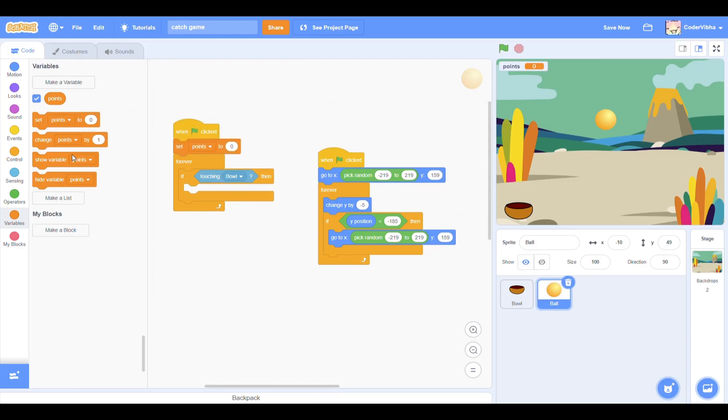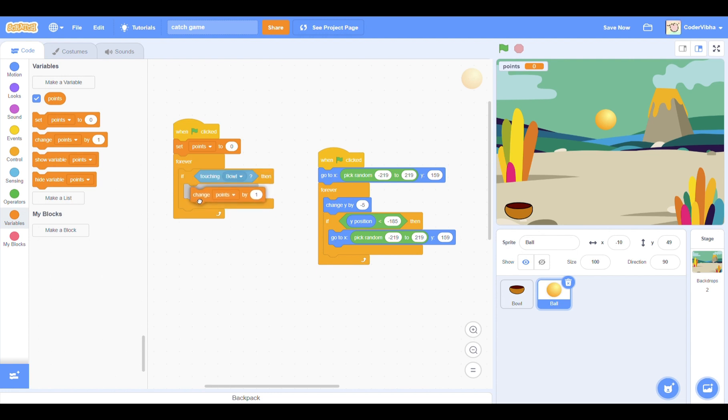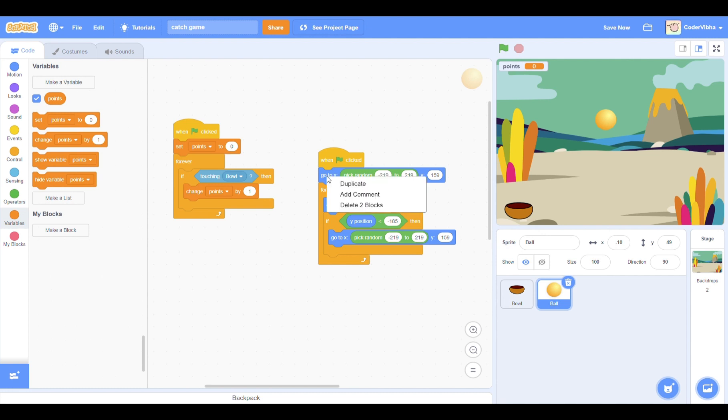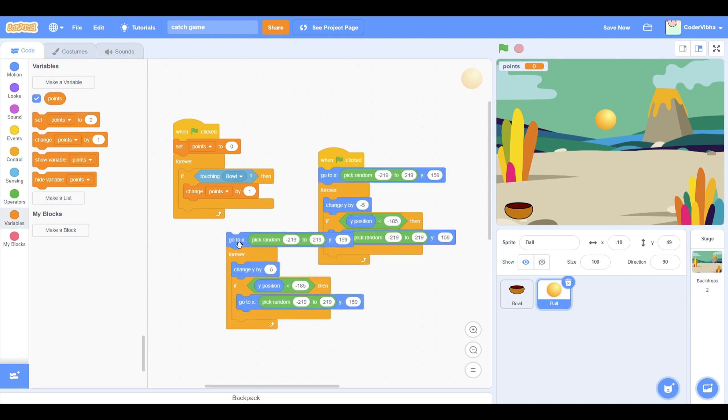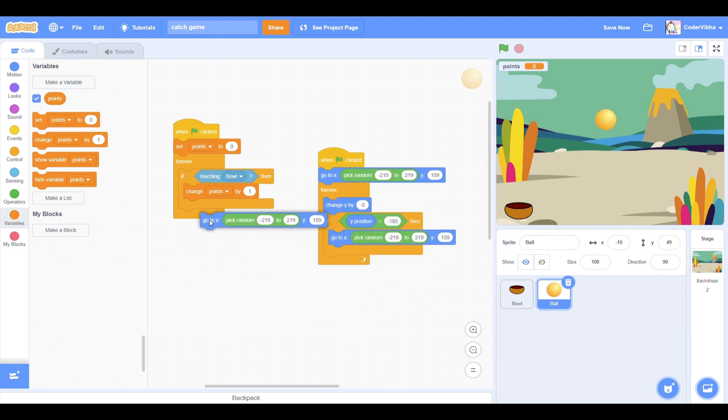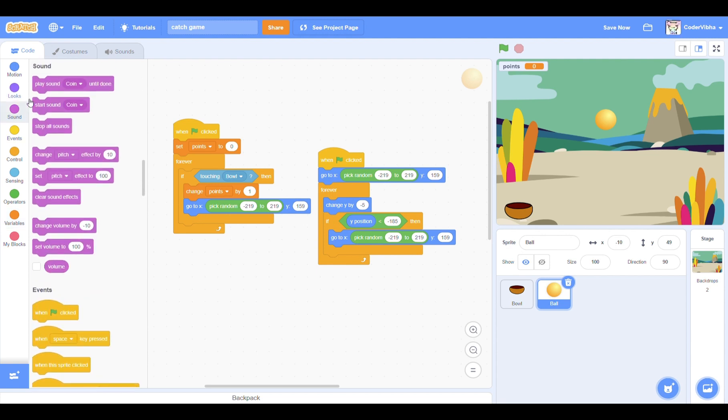In between the if-then block, add change points by 1 from the variables section. If we want to increase the score by a different number, then change it where it says 1. Now right click over here to copy the position of the ball and drag it beneath the change points by 1 like so.